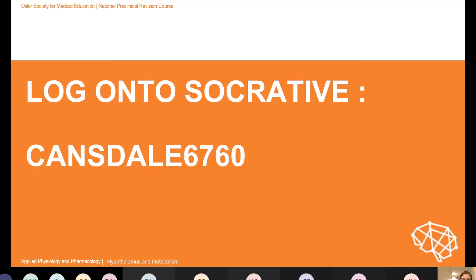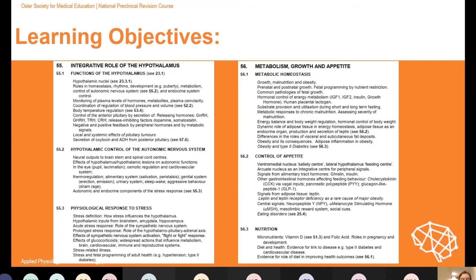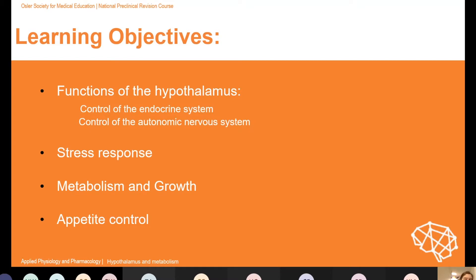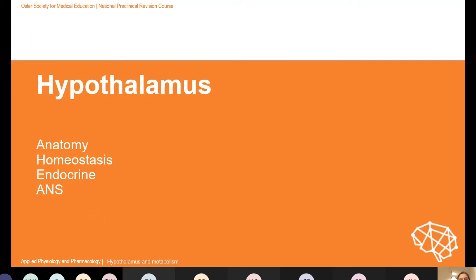The learning objectives are from your syllabus and they're massive — this is a really big topic, so I've dialled it down to four main things: what the functions of the hypothalamus are, the main two being control of the endocrine and the autonomic nervous systems; the stress response, which is coordinated by the hypothalamus; metabolism and growth; and finally appetite control.